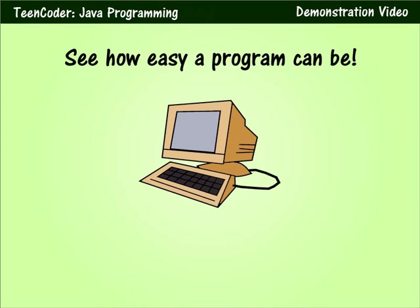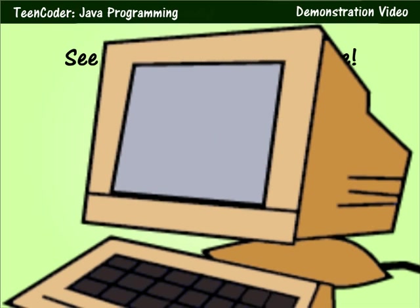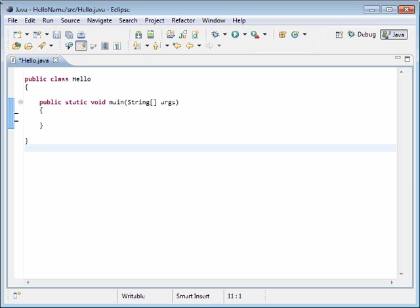Worried that programming might be too hard for your student? Watch as we create a program in just a few seconds. Here you can see we have the Eclipse software open on the screen. This is the free software that your student will be using to complete the projects during this course.